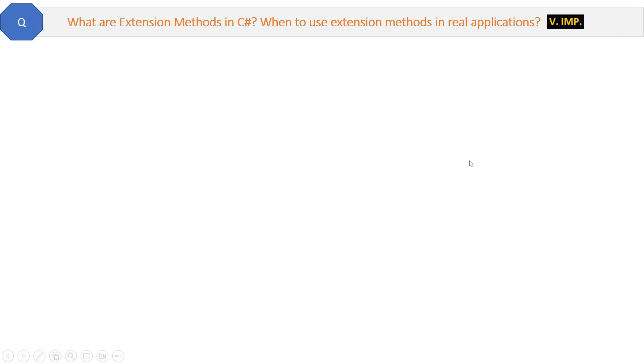Now here is a very important question which is asked in many interviews: What are extension methods in C#? When to use extension methods in real applications? That is even more important.